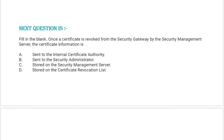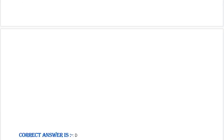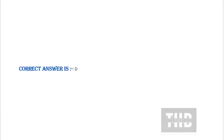Next question is fill in the blank: Once a certificate is revoked from the security gateway by the security management server, the certificate information is — Option A: sent to the internal certificate authority. Option B: sent to the security administrator. Option C: stored on the security management server. Option D: stored on the certificate revocation list. Correct answer is Option D.